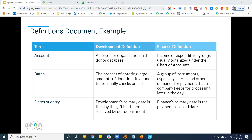Dates of entry are another example: the development team might get gifts on one day and enter them that day, which is not the day that finance reconciled it or put it into the bank account. Getting on the same page about these things is extraordinarily useful for your organization. That's why a development and finance definitions document is vital.